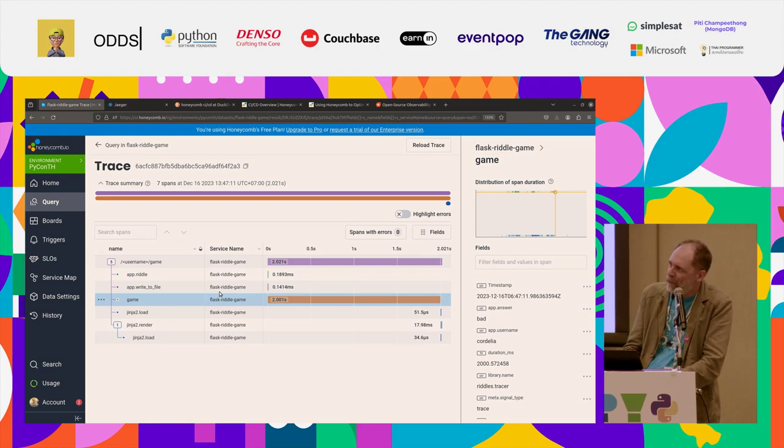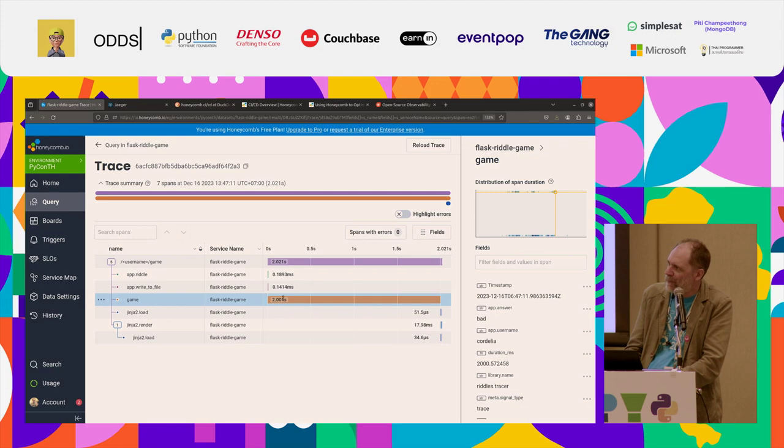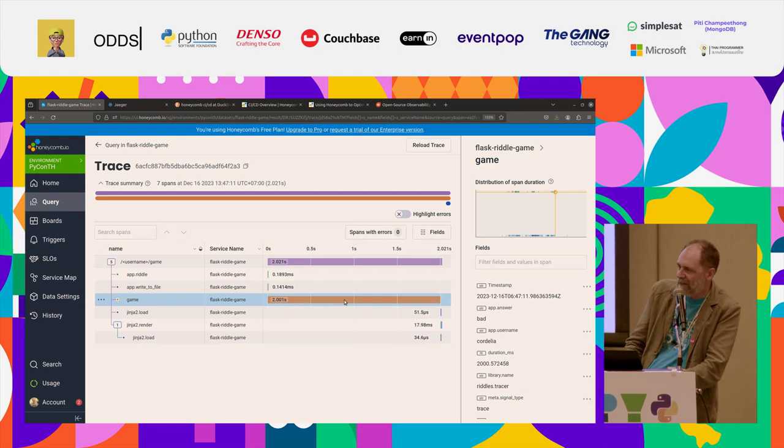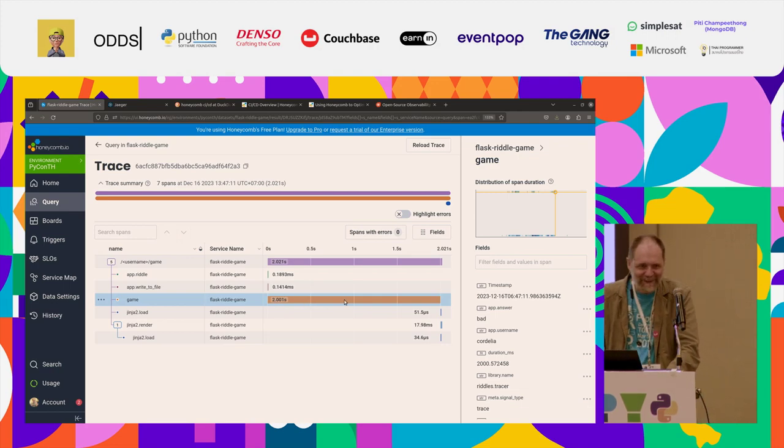And then this is a zoomed in view of one of those slow requests. And here you can see this particular thing is what's taking time. That's the two second delay. And that's it. That's all I wanted to show.